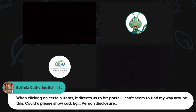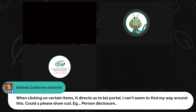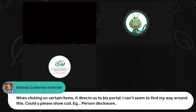The next question: when clicking on certain items on e-services it directs to Biz Portal and the person can't find their way around - specifically asking how to do person disclosure.